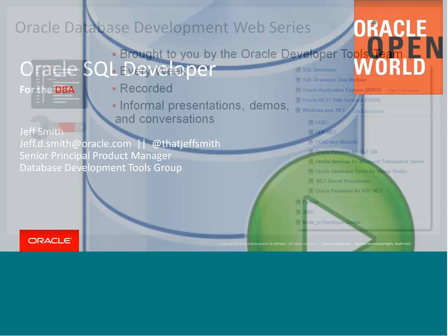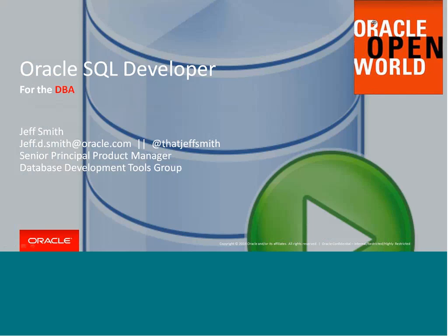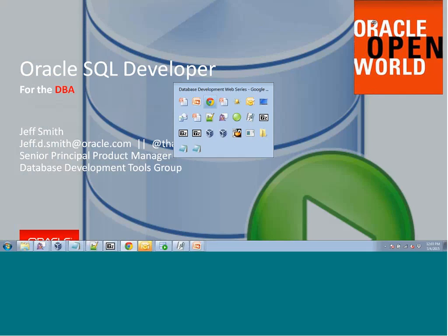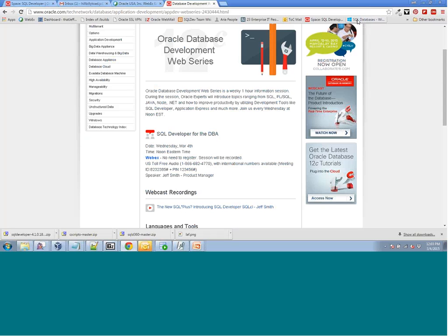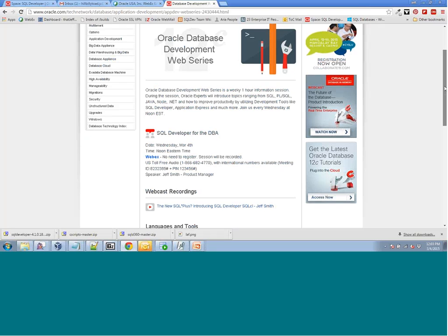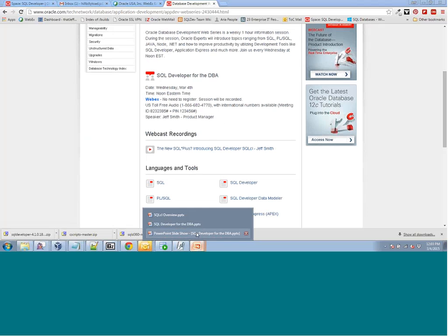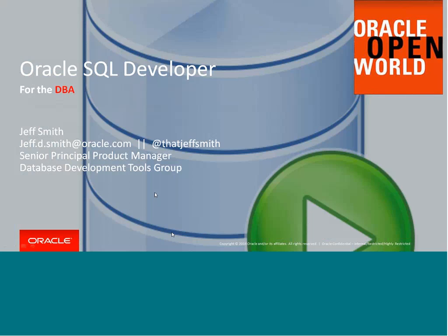Today's message is Oracle SQL Developer for the DBA. If you missed last week's session, if you go to the OTN page where this information is listed, you can see the recording from last week. After this call is up, it takes about 20, 30 minutes, and I'll have a recording link for this week's session. And we plan on doing this every week.